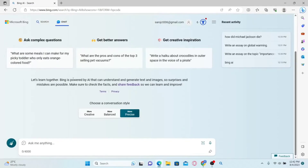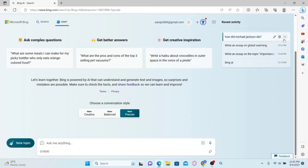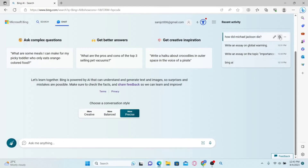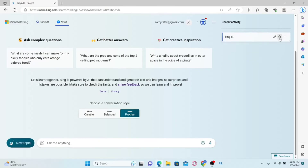Now click on the chat option to access Bing AI chat. Once you access the Bing AI chat page, you will see your recent chat history at the right side underneath Recent Activity. Hover over your recent conversations and you will find the trash can icon — click on it and this will remove your conversation. And there you have it, that is how easy it is to clear your conversation history with Bing AI.